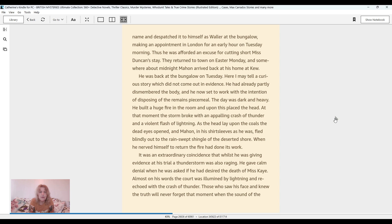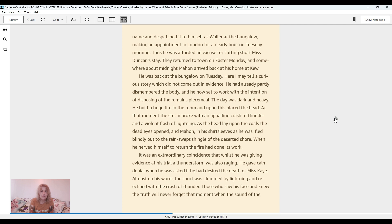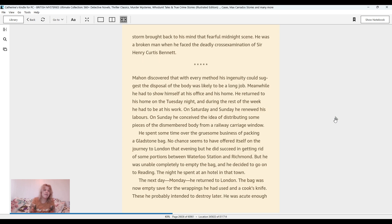The day was dark and heavy. He built a huge fire in the room, and upon this placed the head. At that moment, the storm broke with an appalling crash of thunder and a violent flash of lightning. As the head lay upon the coals, the dead eyes opened, and Mahon, in his shirt sleeves as he was, fled blindly out to the rain-swept shingle of the deserted shore. When he nerved himself to return, the fire had done its work. It was an extraordinary coincidence that, whilst he was giving evidence at his trial, a thunderstorm was also raging. Almost on his words, the court was illumined by a lightning and re-echoed with a crash of thunder. Those who saw his face and knew the truth will never forget that moment when the sound of the storm brought back to his mind that fearful midnight scene.